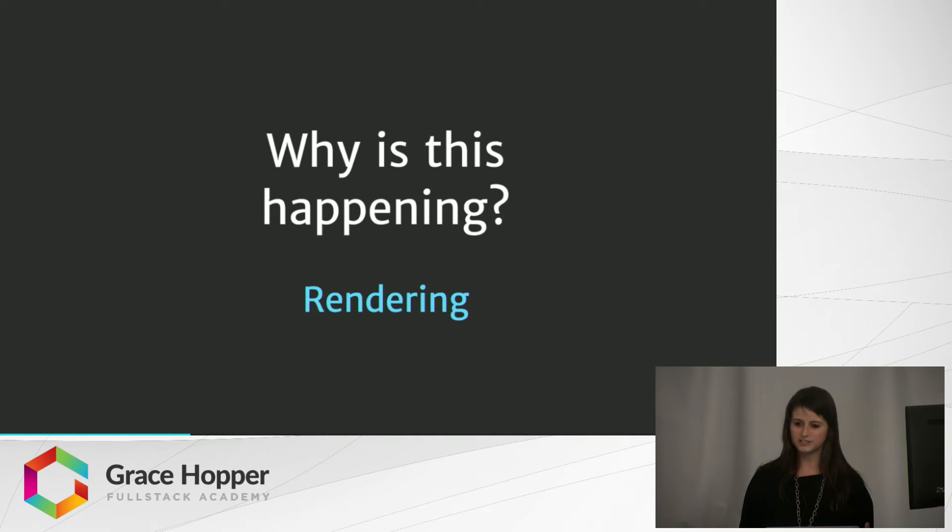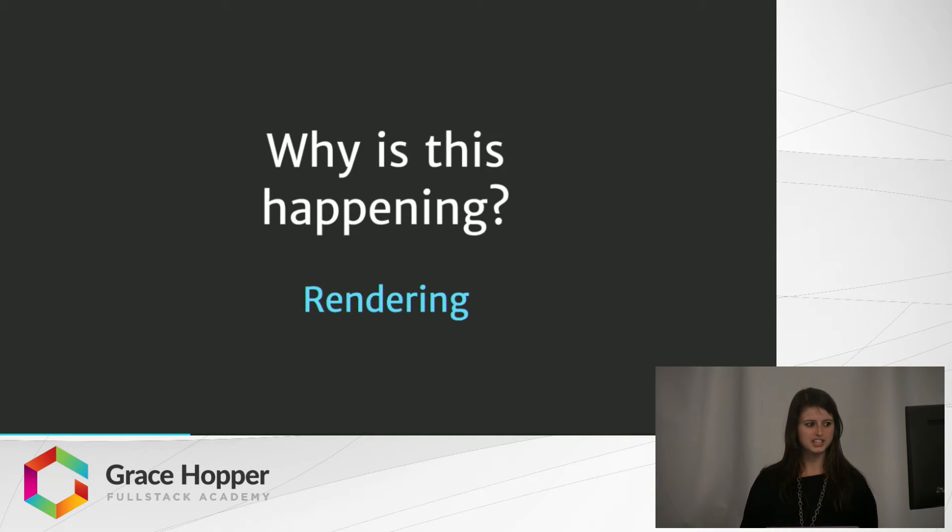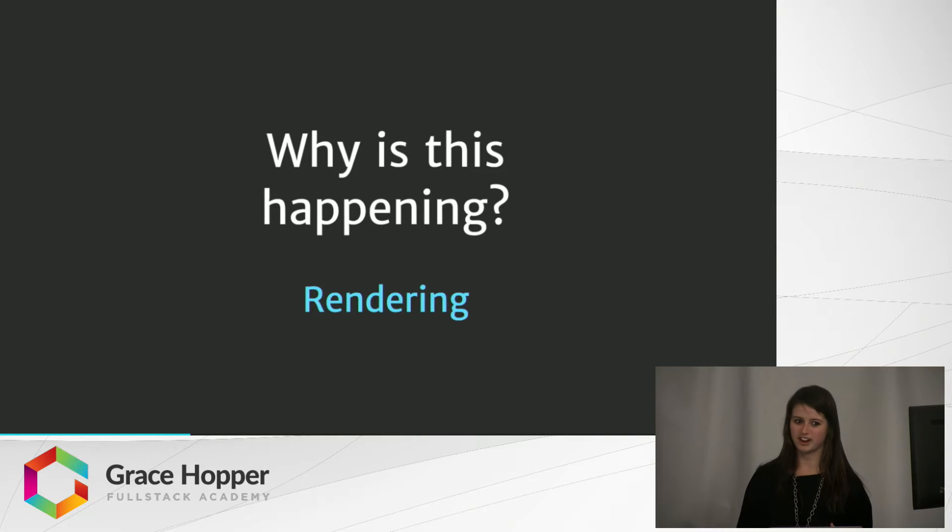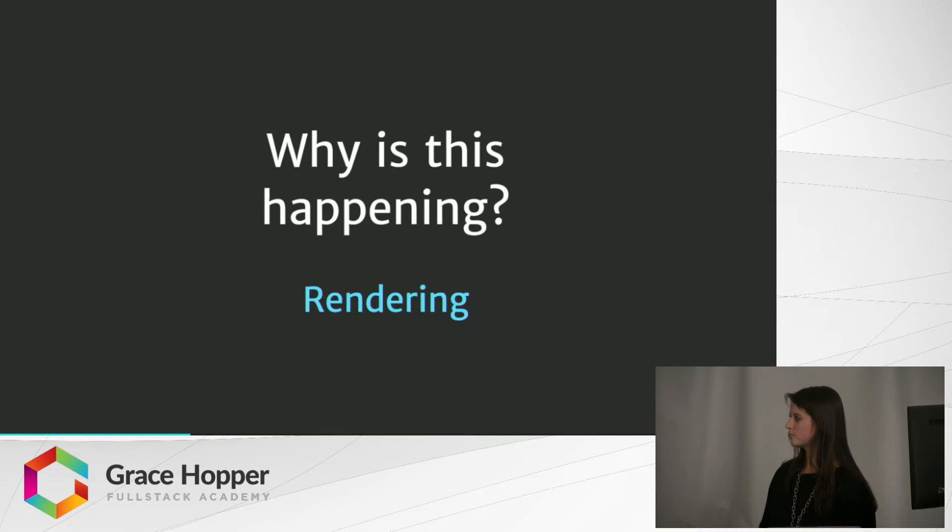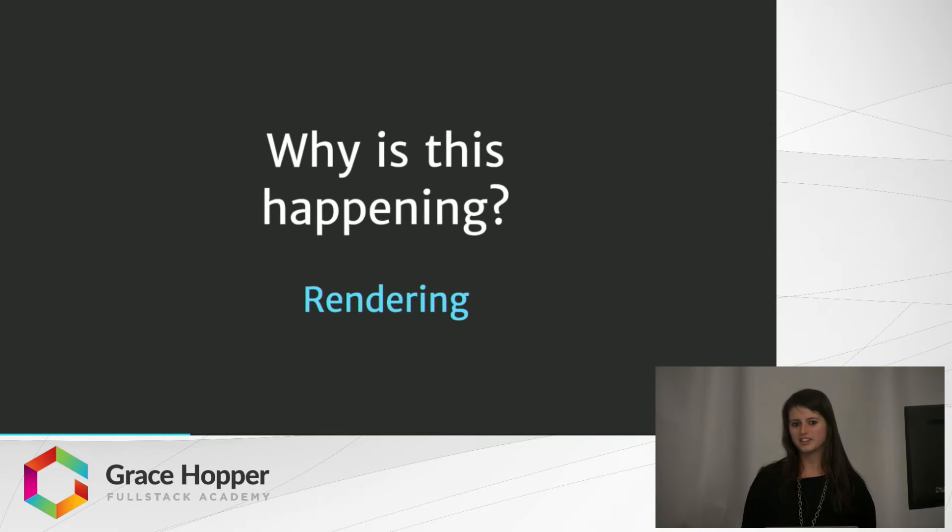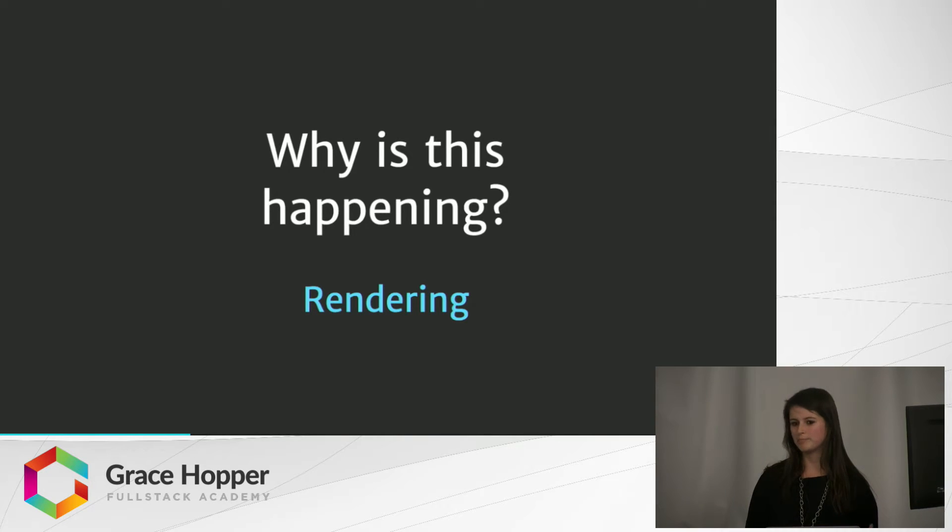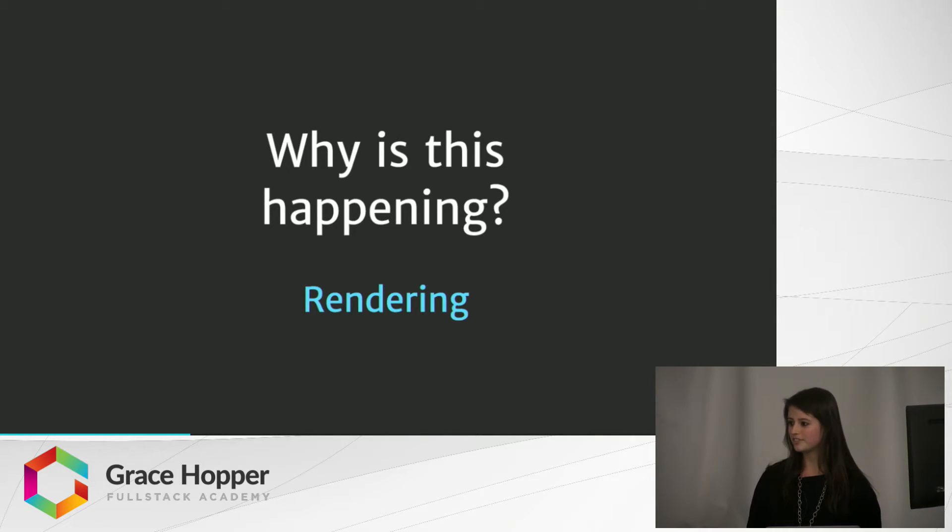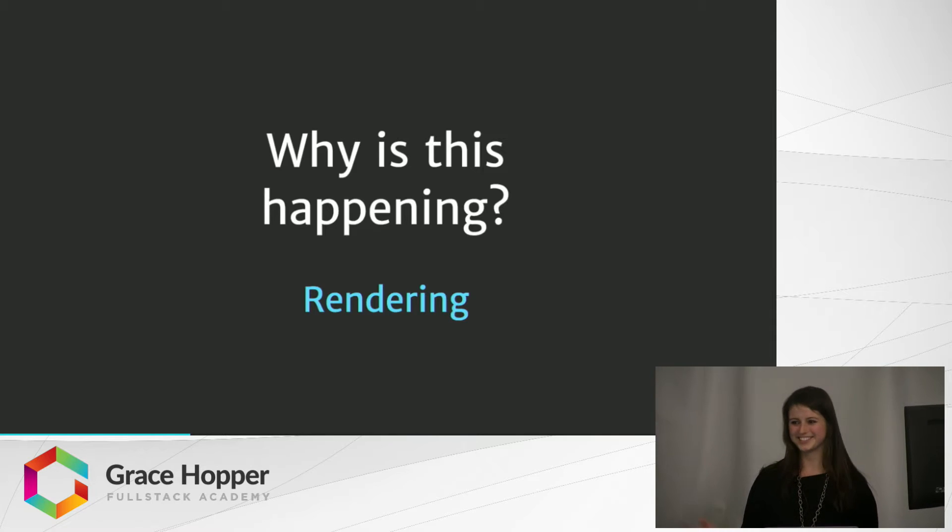There could be different reasons, but one of them is the HTML file is being rendered. And when I use the term rendering, I want you to think of where is the HTML file being created. There's two different ways: client-side rendering, and you guessed it, server-side rendering.